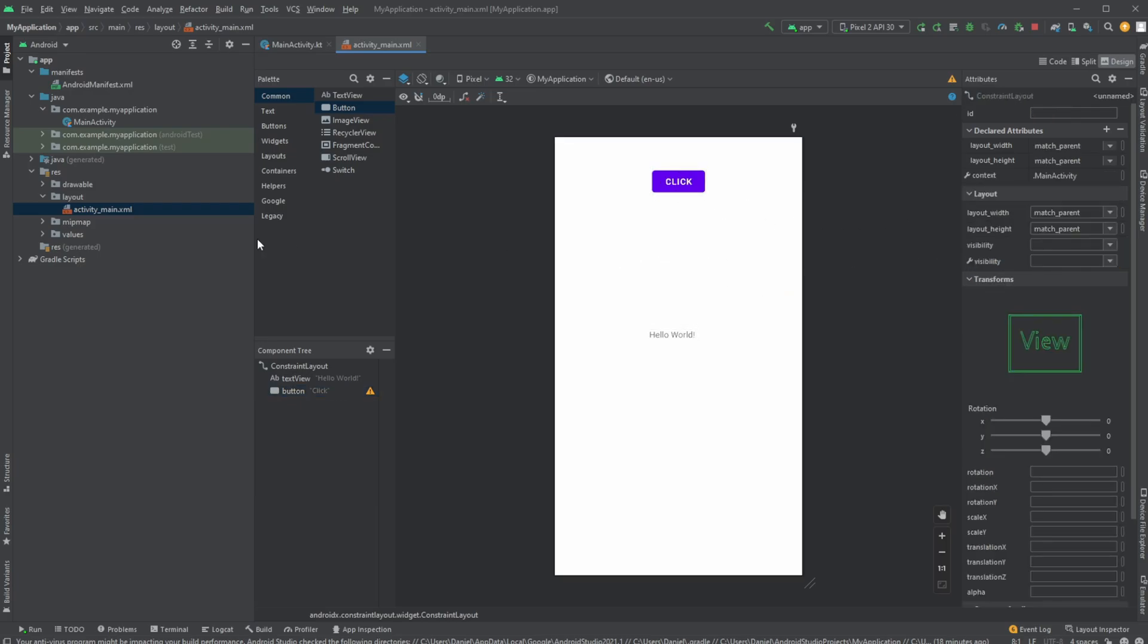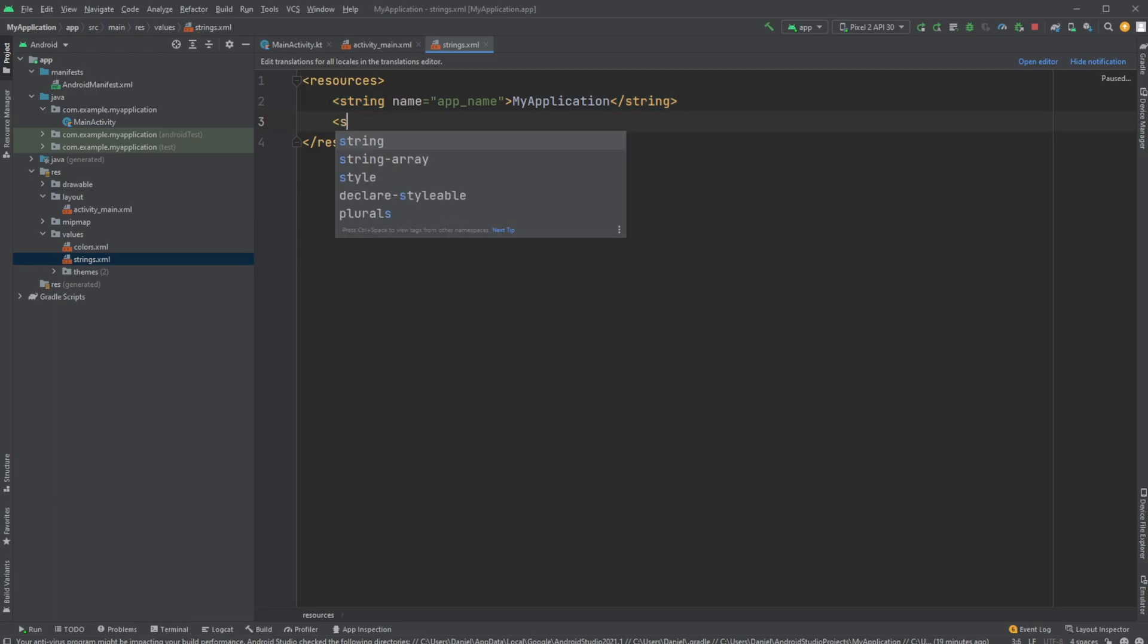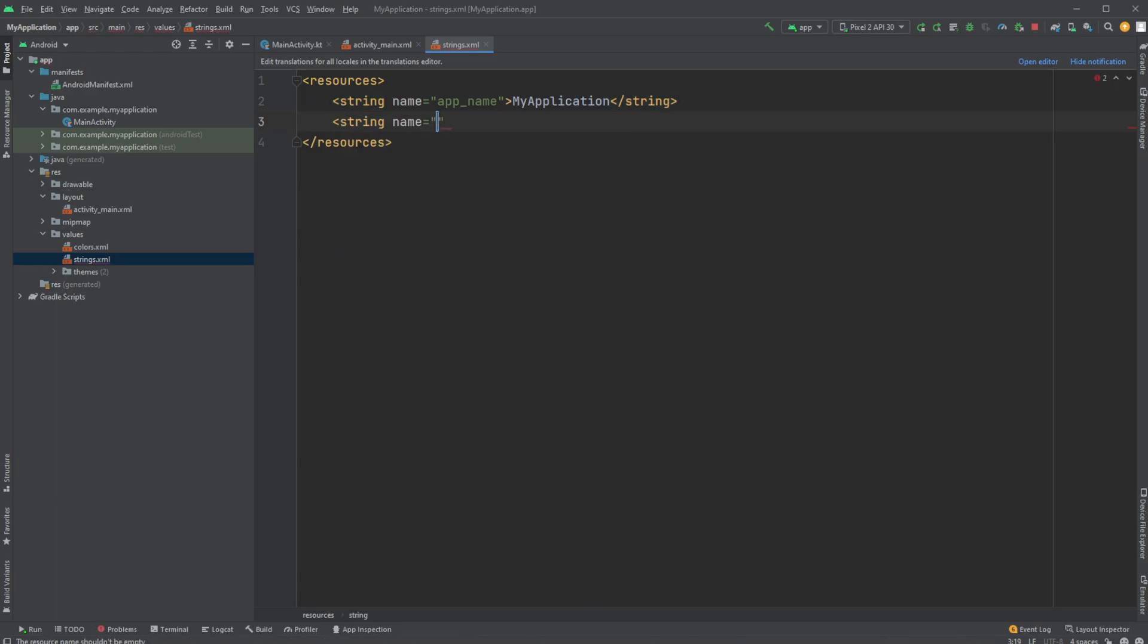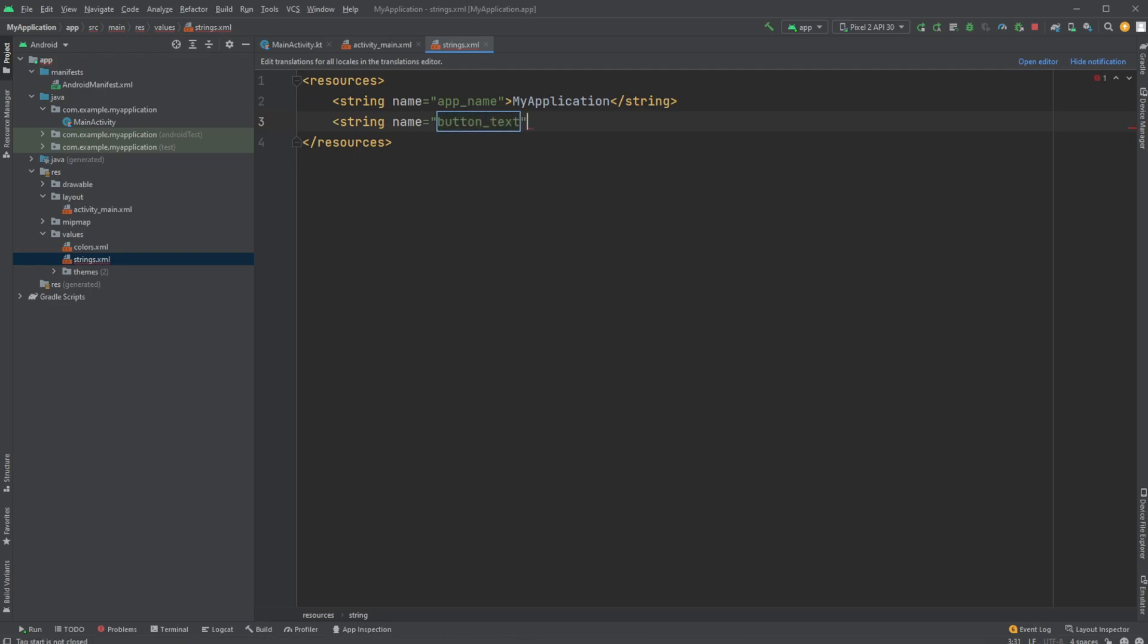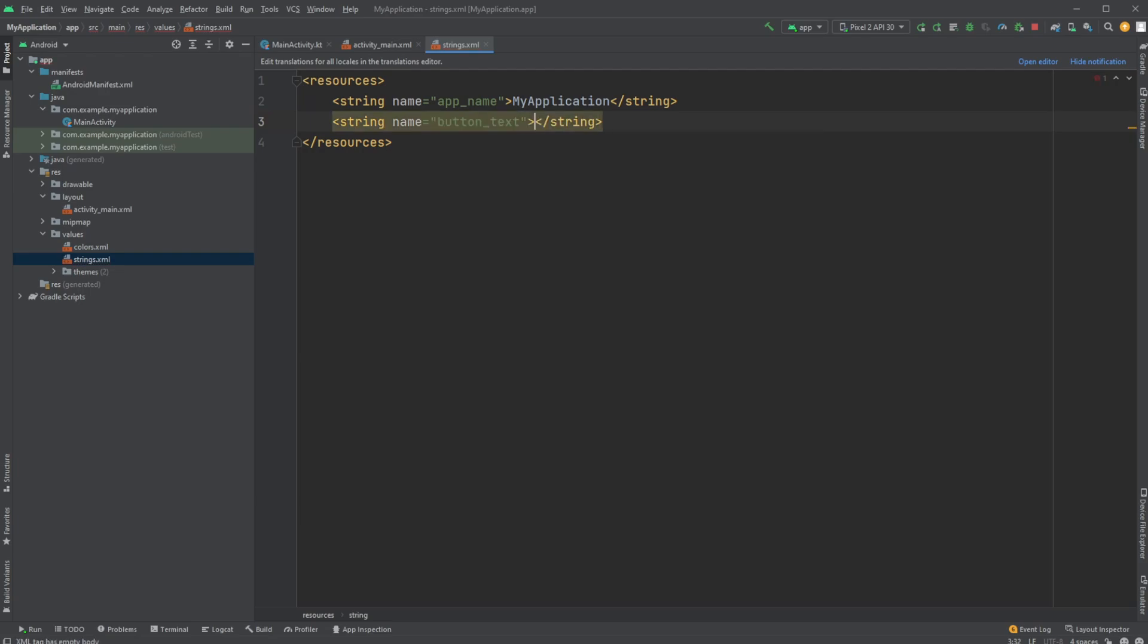What we actually prefer is to go into resources, values, strings.xml and create a new string. Let's call it button_text for now, and it will contain the text 'click me'.